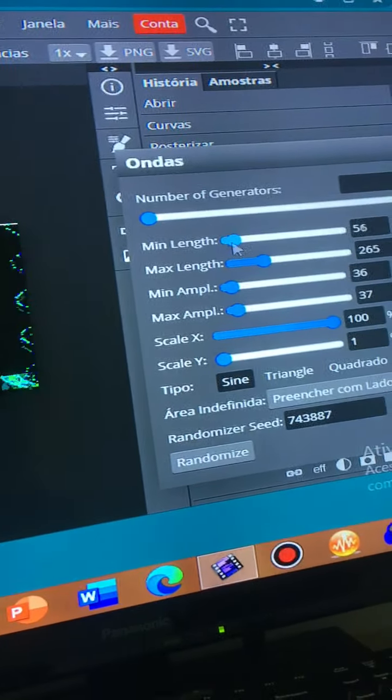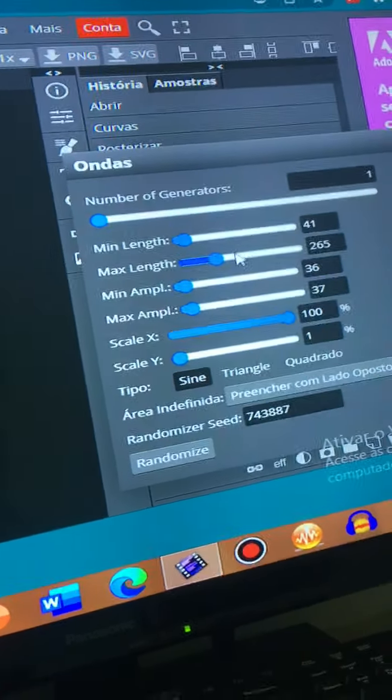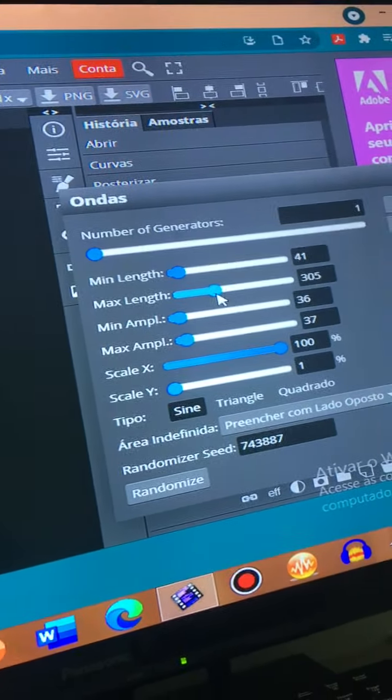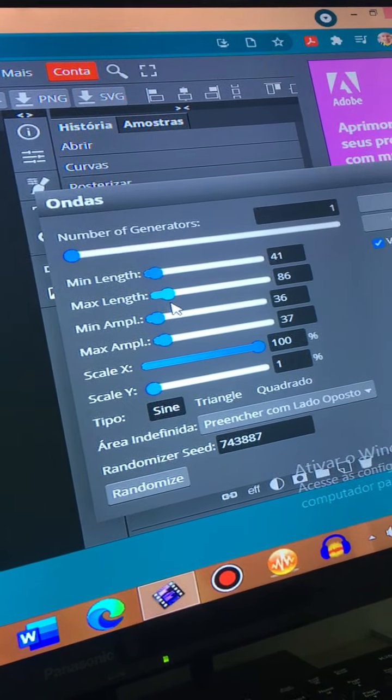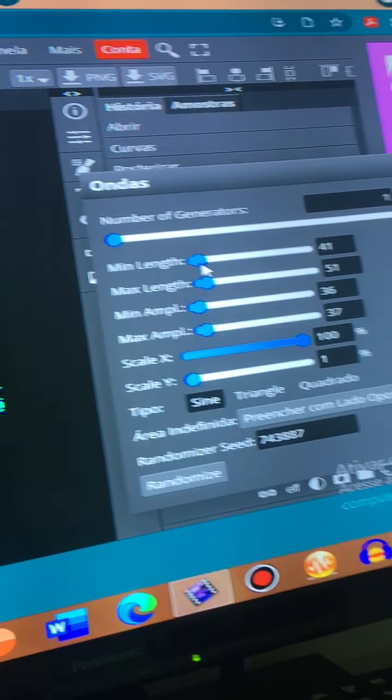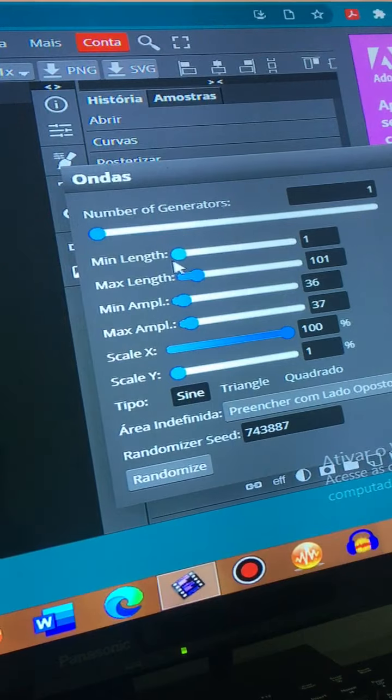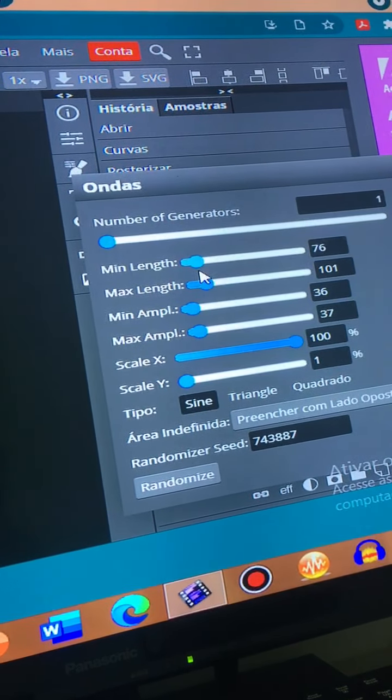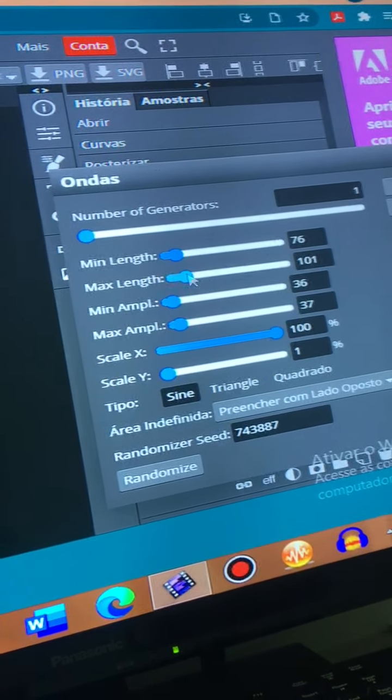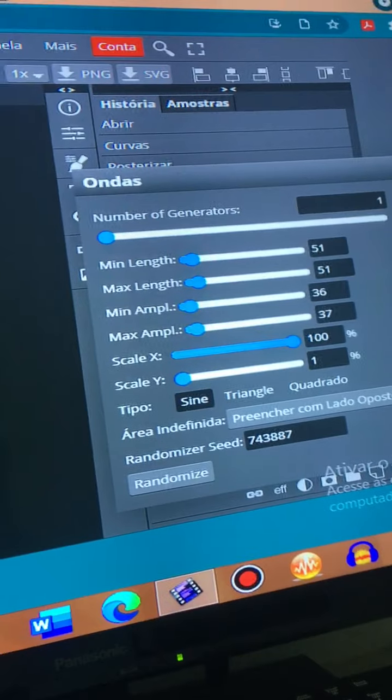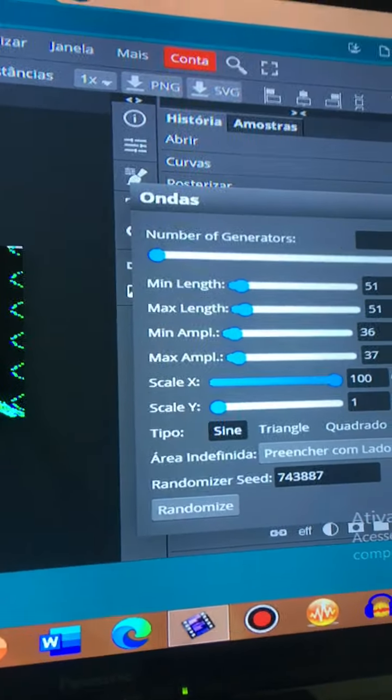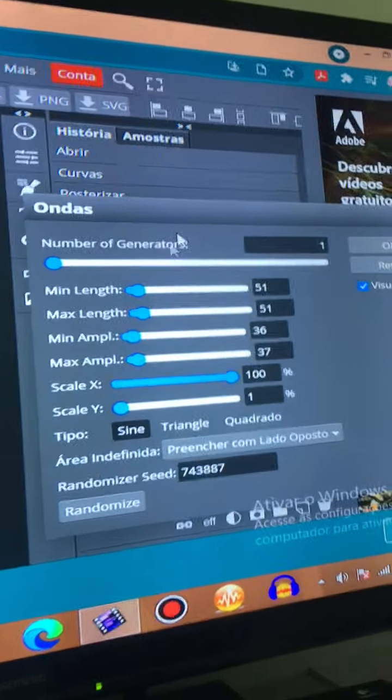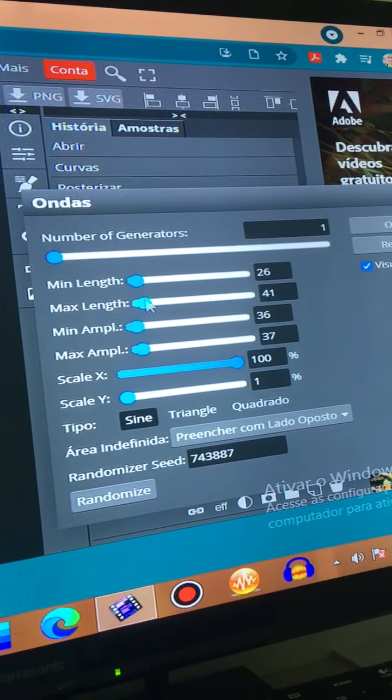Scale Y, sorry. Sorry I said scale X, but we have to use first the scale X, but the scale Y has to be on the second wave.